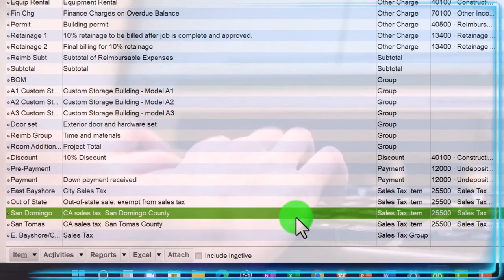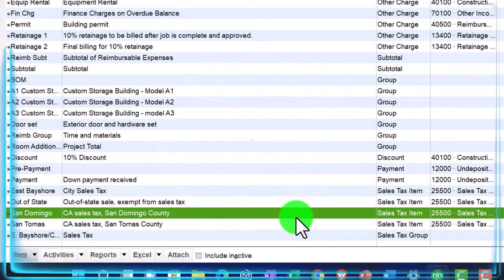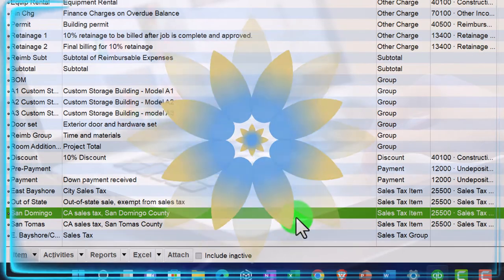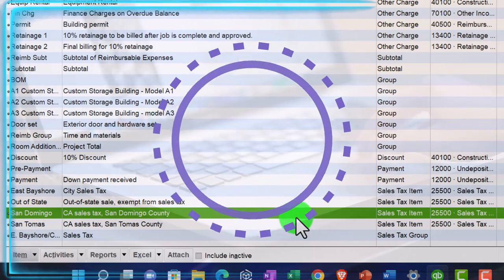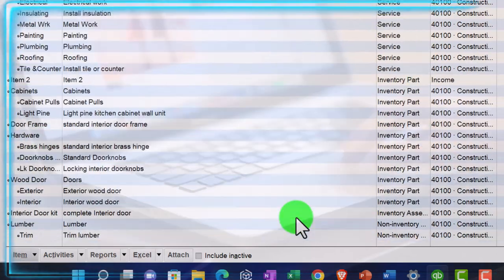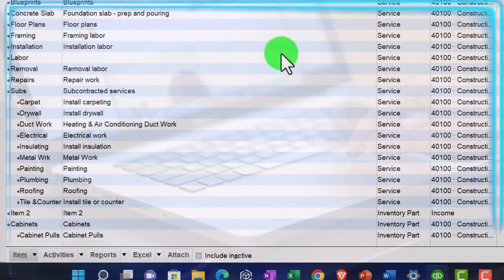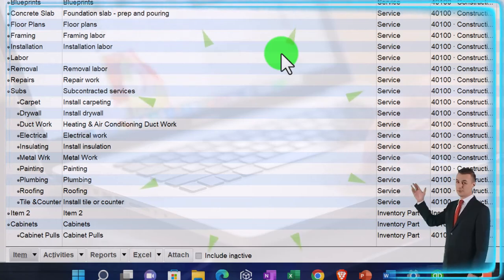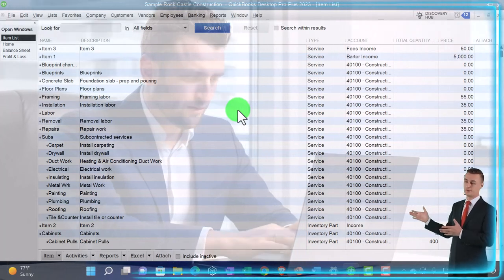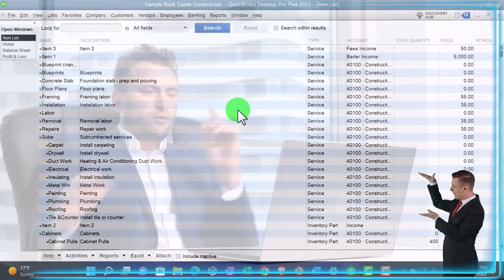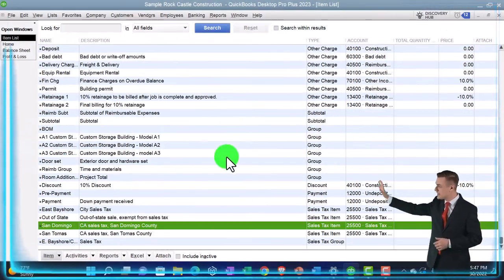You also have sales tax items included in the item list — these are set up to determine which sales tax applies when something is marked as taxable on an invoice or sales receipt. When you hear the term 'item,' you first think of inventory items and service items, but items also include anything that drives the data input process, such as sales tax items and payroll items, which use similar terminology.